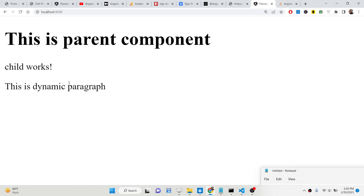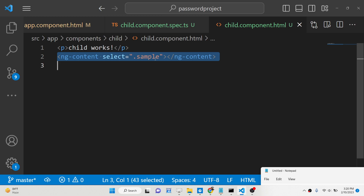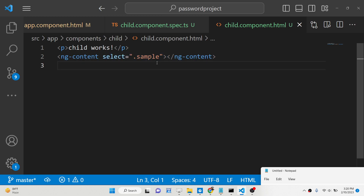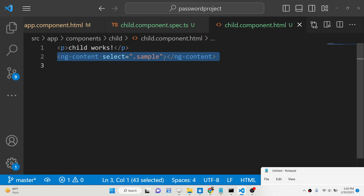Using ng-content directive you can individually display elements that the parent component passes to the child component — this is called content projection in Angular. It is a very important concept and comes up often in Angular interview questions. Hopefully you've understood this example; you can go to the description to read more about it. Thank you very much for watching.